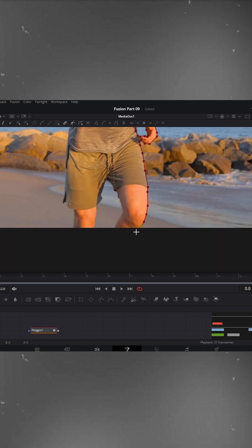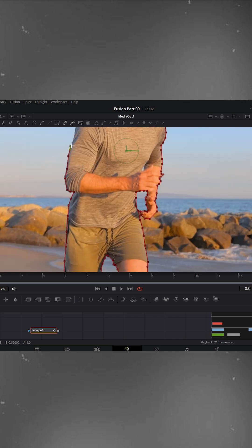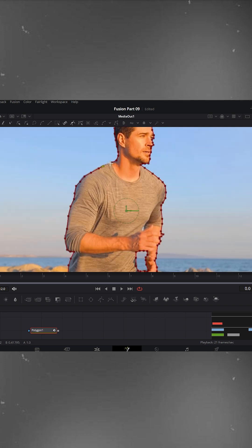If you make a mistake, simply undo and fix that point. The more accurate your mask is, the better this transition will look in the end. Alright, my masking is done.